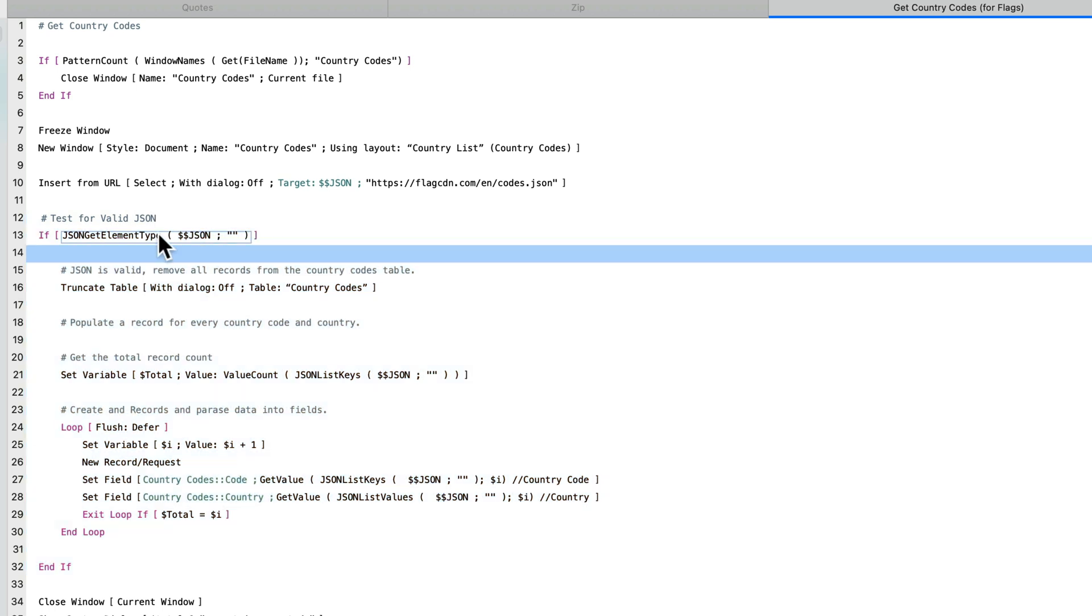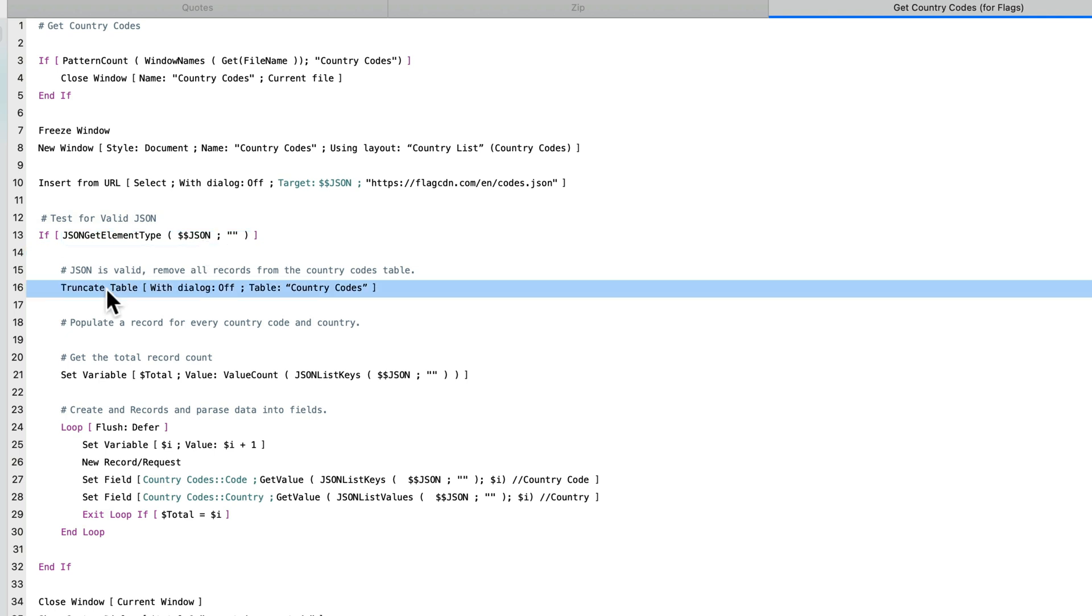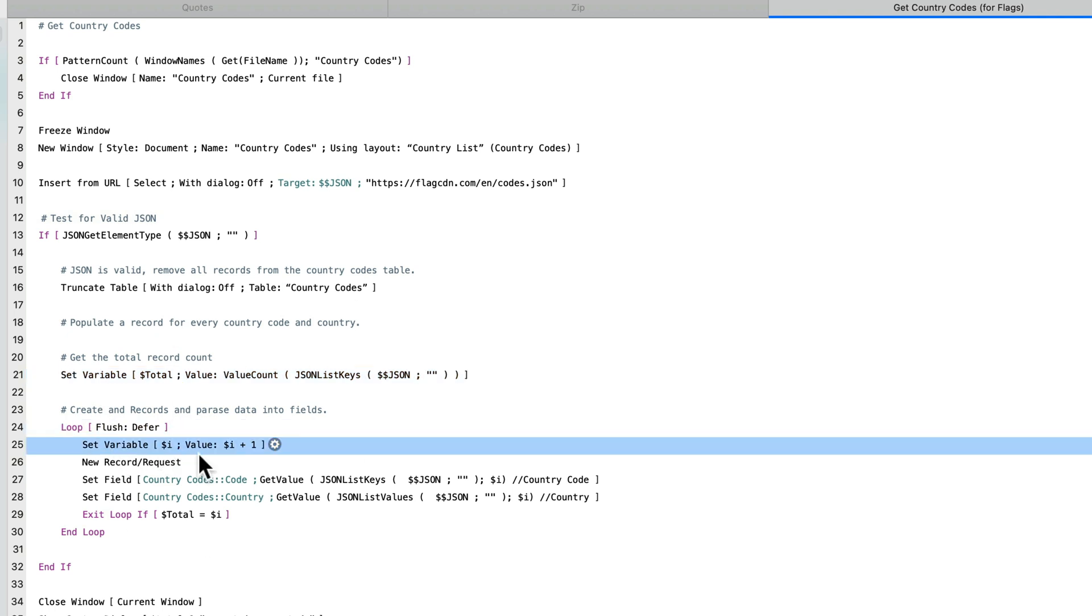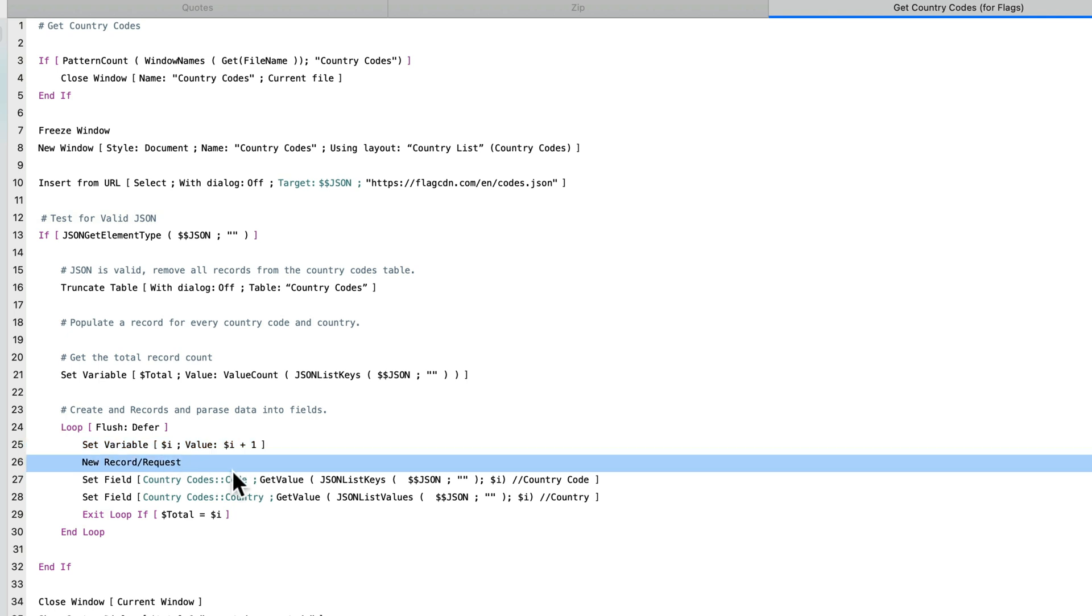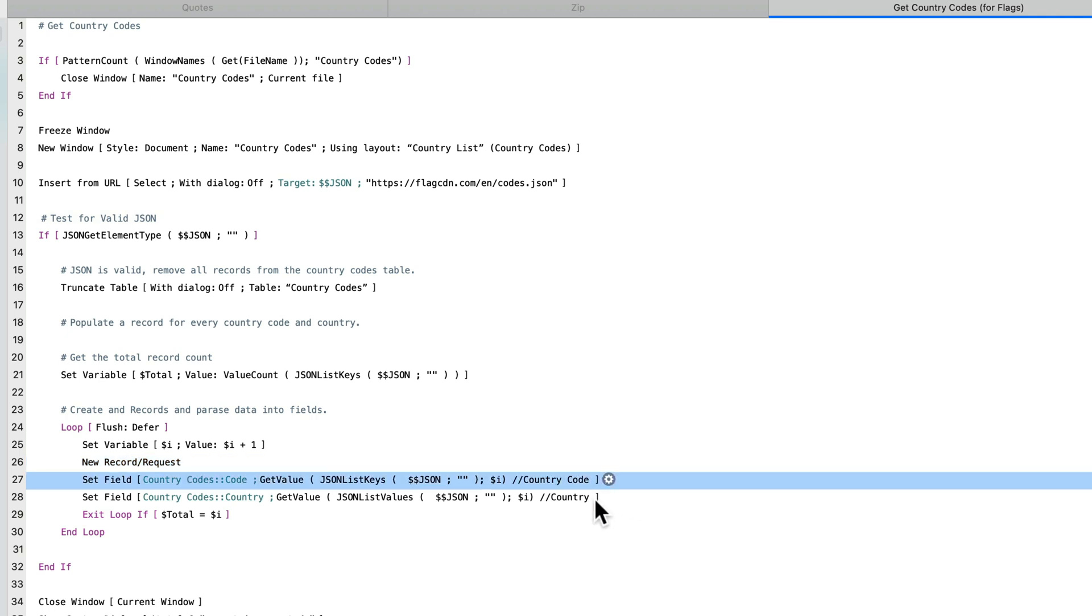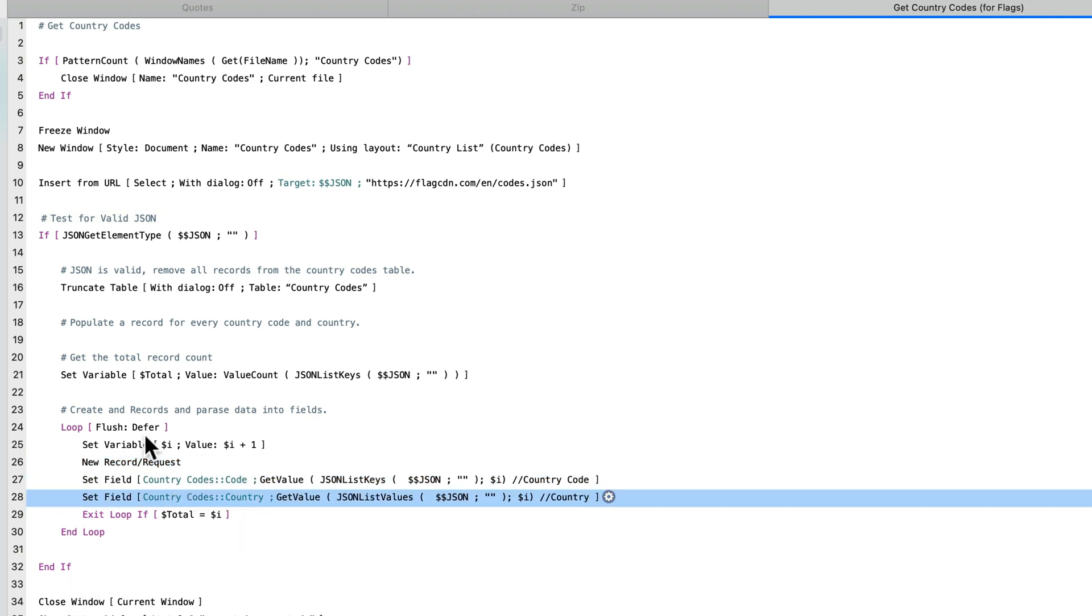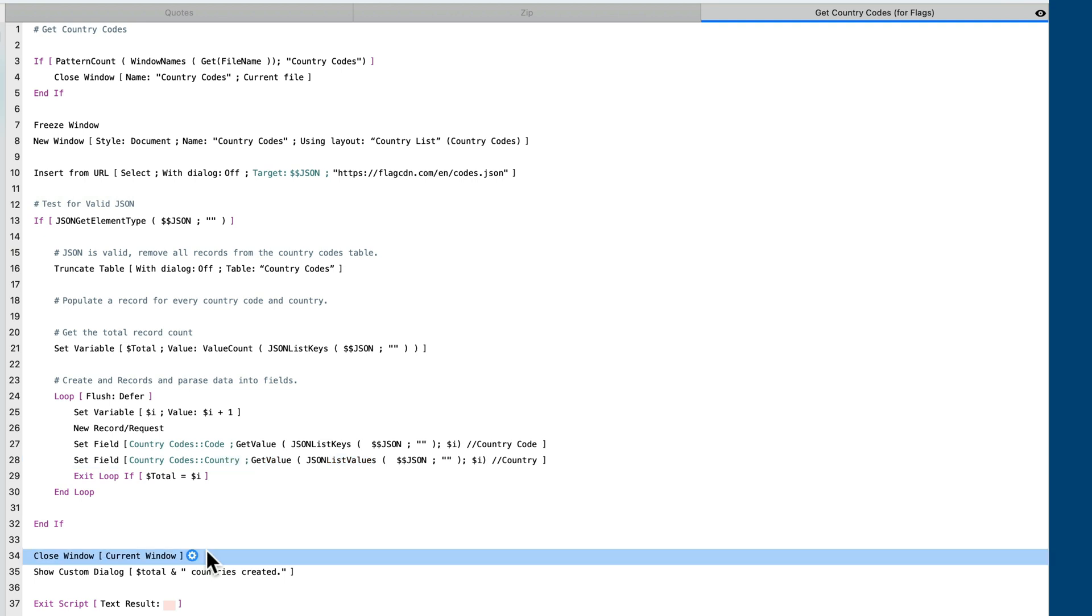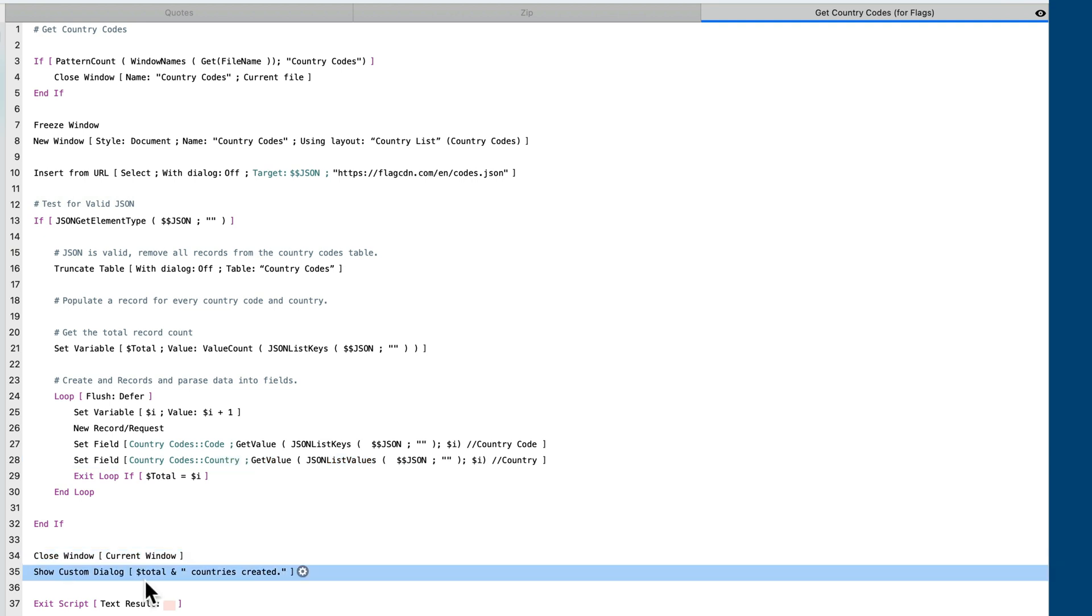And then we're parsing that. This whole thing from here to here is doing the parsing. First, we determine if this is valid JSON by calling the function getElementType. Then we truncate the table so that it removes all records that were previously there for the country codes. Then we populate one record for every country. Before we do that, though, we need to get the total list of countries. This tells us how many times to loop. And we create a loop and we do a standard loop incrementer. Then we create a new record for every country and then we parse the country. One for the code, one for the country, and then we repeat, repeat, repeat until the total captured up here equals the incrementer. Once that's done, it closes the work window. It leaves us with a dialog indicating the total number of countries created and exits the script.